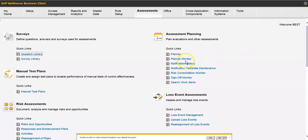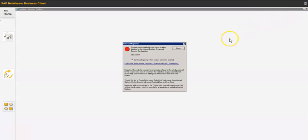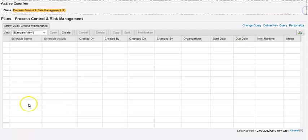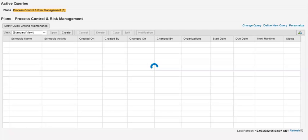Now we have to go to the Planner and create a planner. We want to send these questions out to the people so that they can respond and help assess the controls.